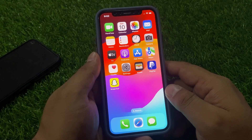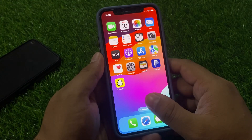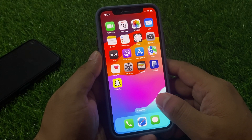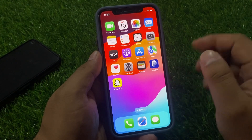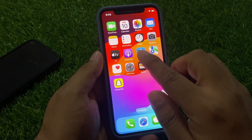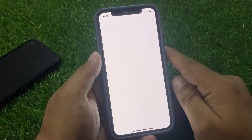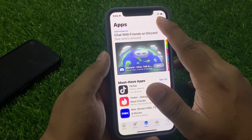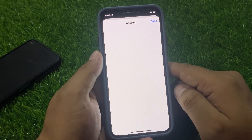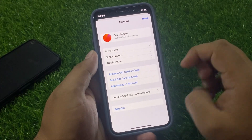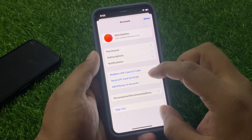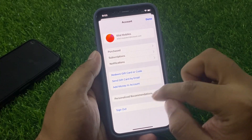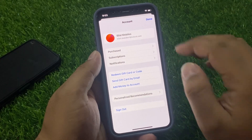Without wasting your time, let's start. If you are facing this issue, simply tap on the App Store app and check for app updates. Tap on the profile icon in the top right corner. If app updates are available, simply update the app and fix your problem.